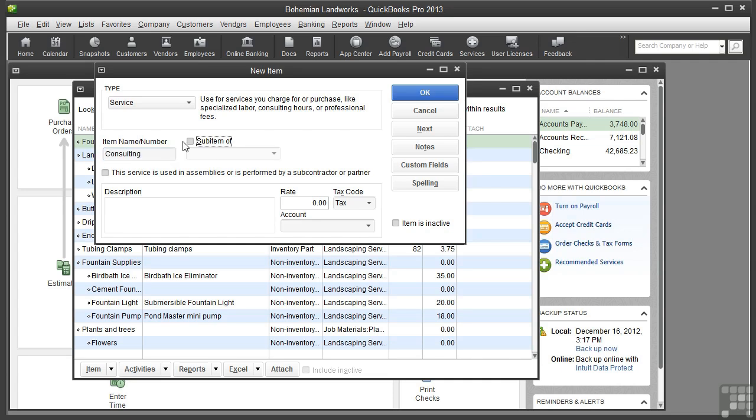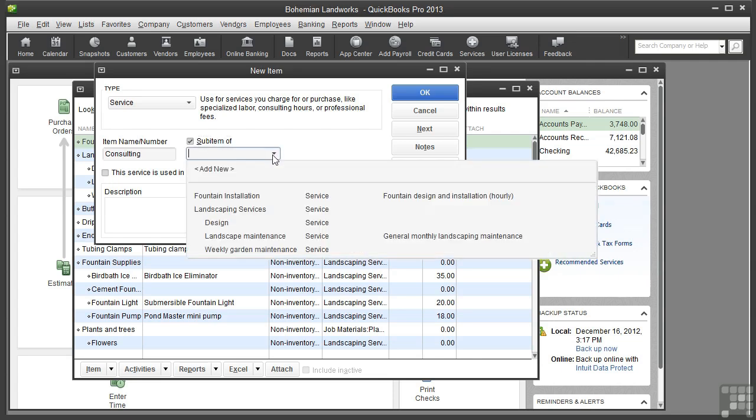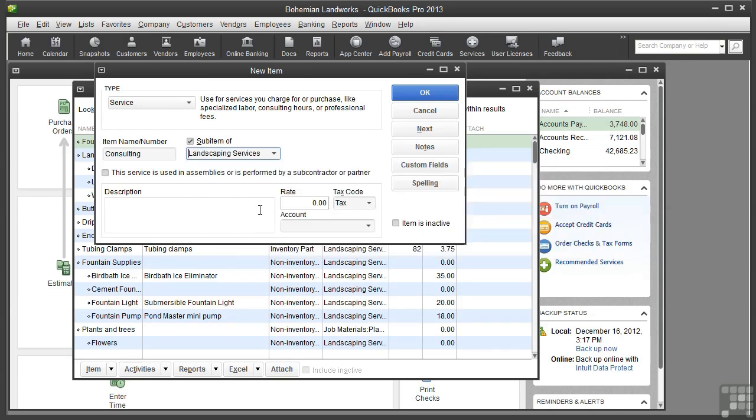If you want to make this item a sub-item, click the Subitem Of checkbox and choose the parent item, and I will choose Landscaping Services. This is a service provided by myself, that is, it's not performed by a subcontractor, so I'll leave this checkbox unchecked.